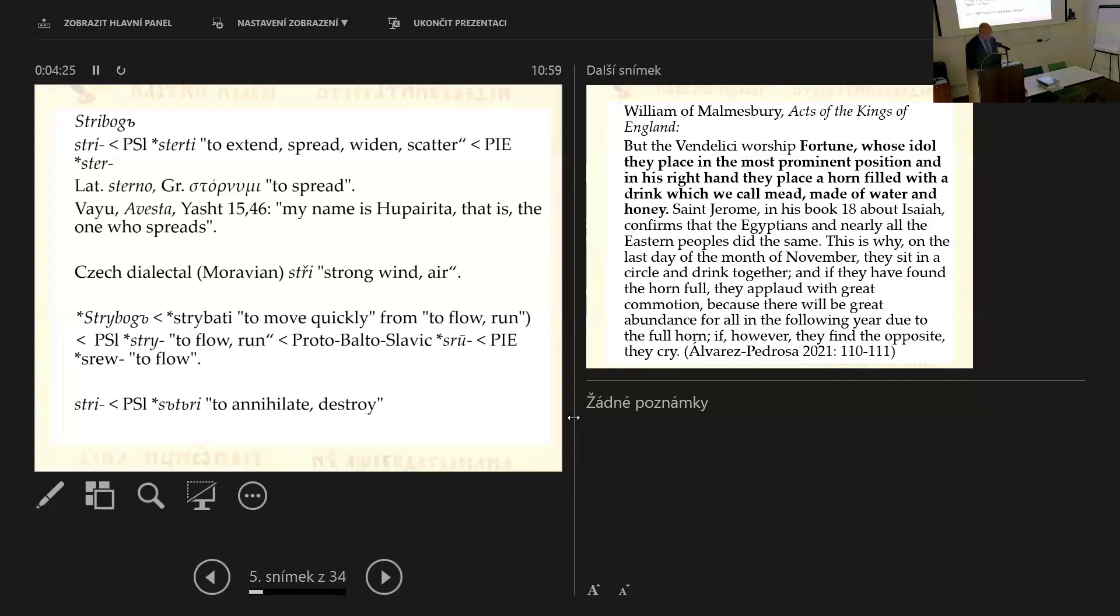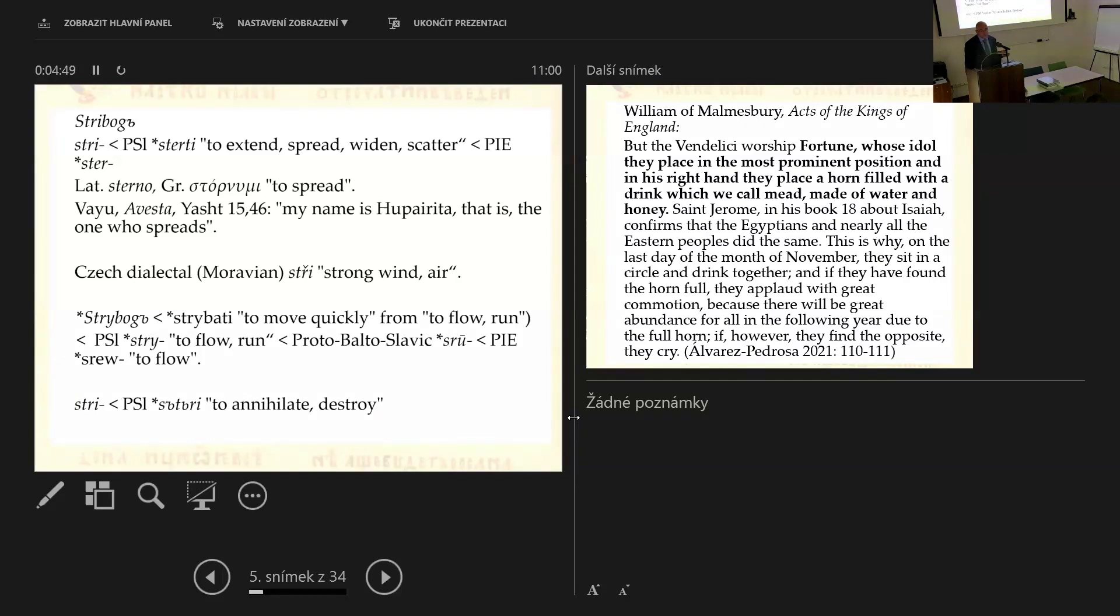Proof of Stribog's association with wind is to be found in his Iranian counterpart, the wind god Vayu, who says in the yasht 1546 of the Avesta, my name is Huparita, that is, the one who spreads. Jakobson links the pair Dazhbog and Stribog with the Vedic pair of bhaga, destiny-worthy, and amsha, portion, in Sanskrit, two of the six Adityas, or with the Greek pair moira and poros. This etymology actually is the most commonly accepted, but it's not the only one. There are a lot of other interpretations. For instance, Urbanczyk, following Lubor Niederle and Alexander Afanasiev, linked the theonym with the Czech dialectal Moravian strib, strong wind, air, and explained the theonym as god of creaking, swishing.